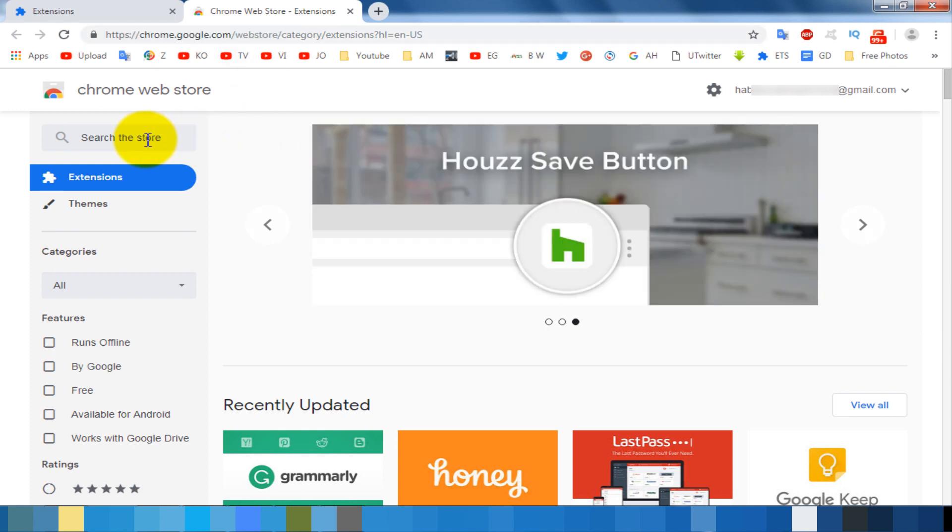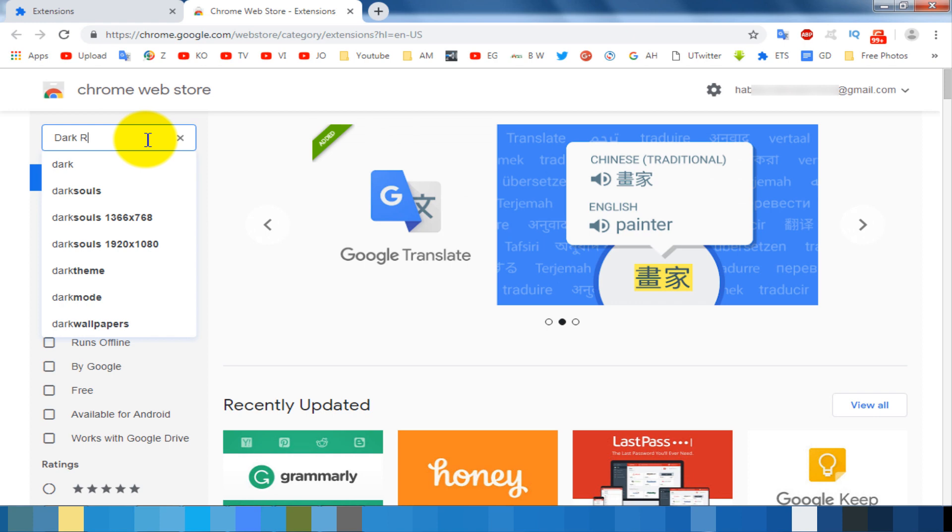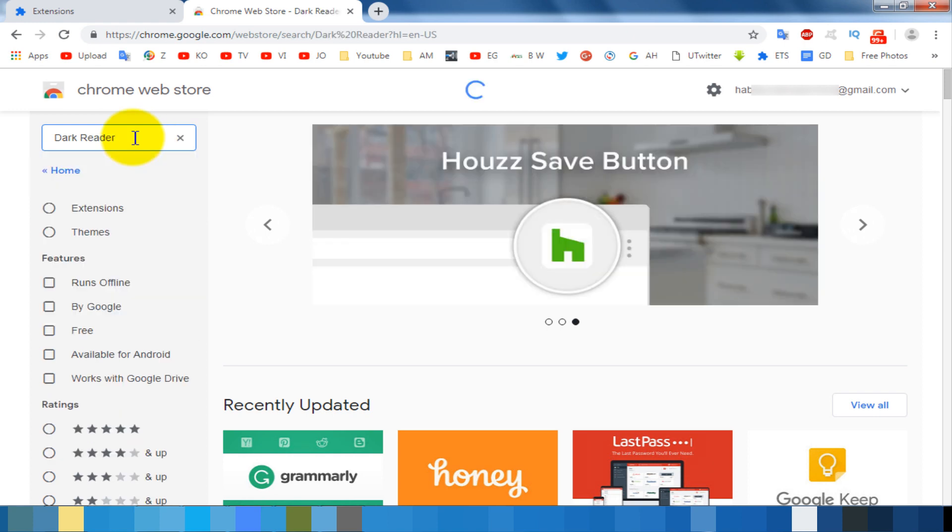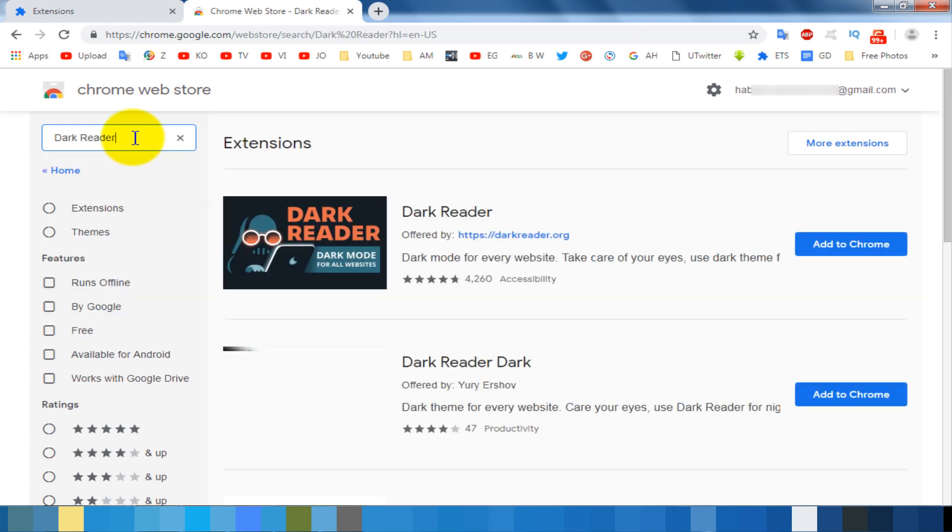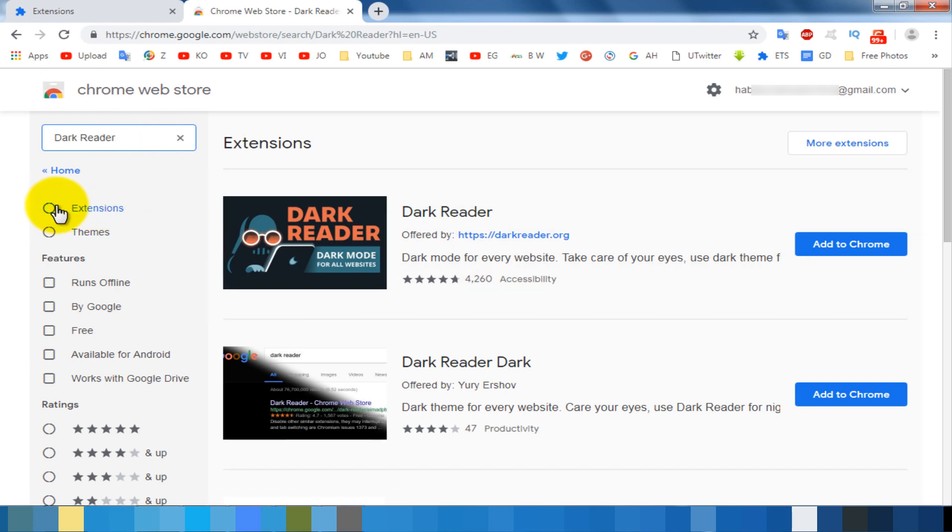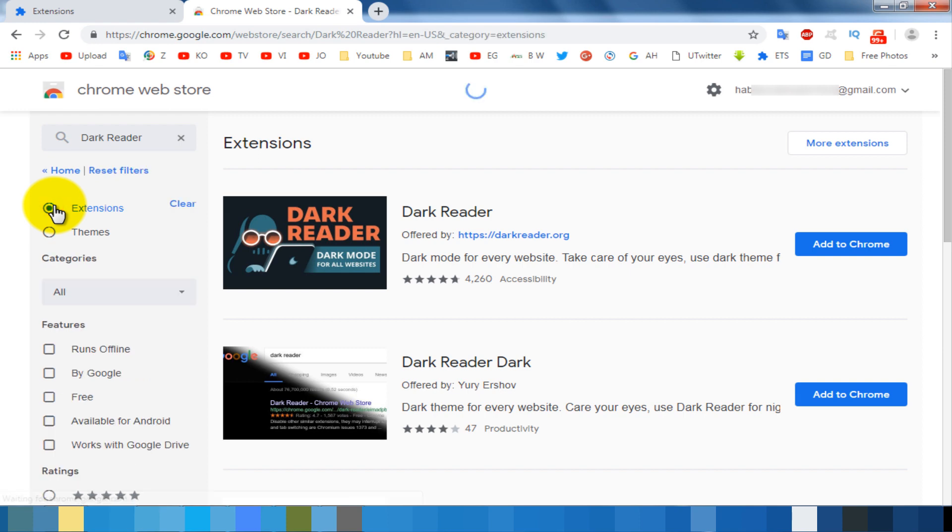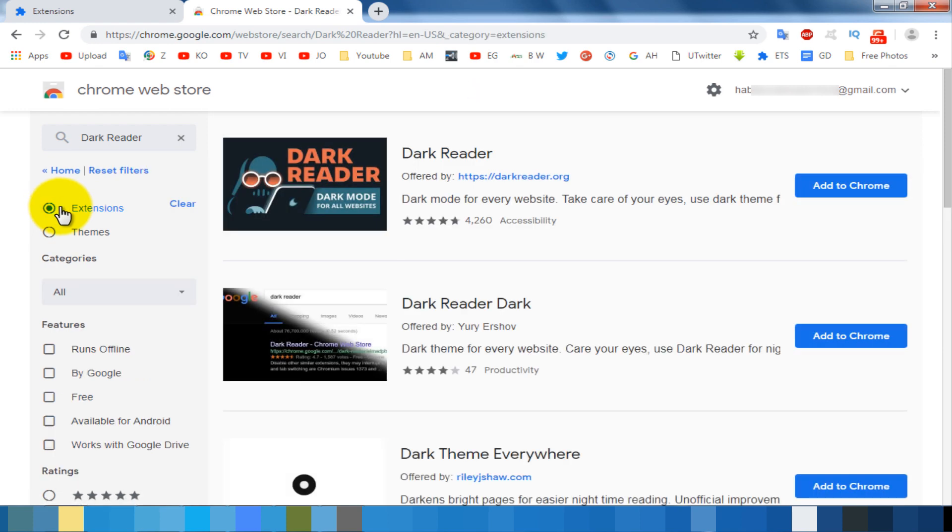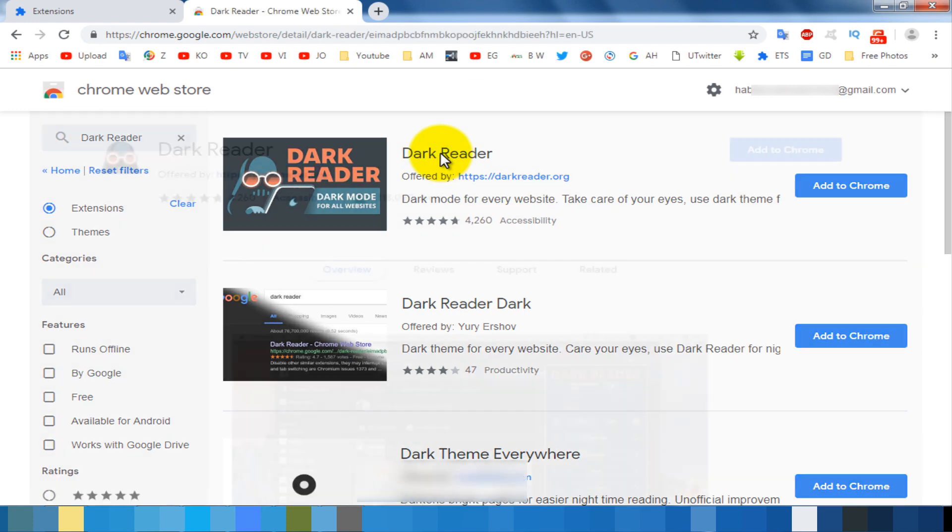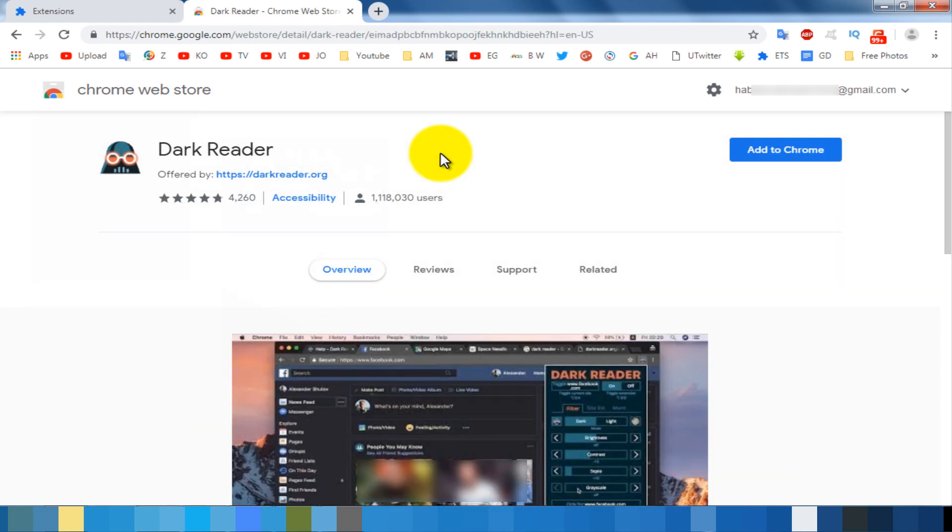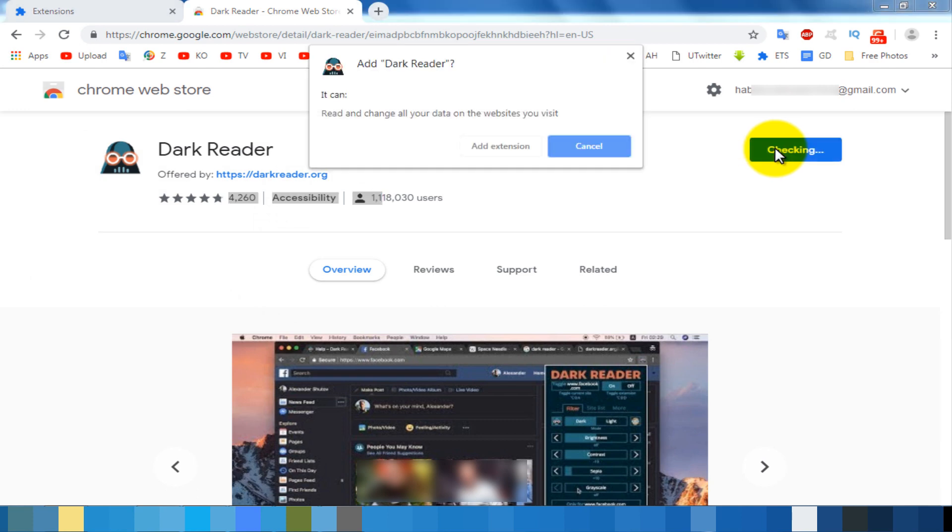Now search for Dark Reader. Select extension. Click on the Dark Reader extension. You can find many extensions on the Chrome Web Store. Some other extensions work similarly, but I will recommend to you this extension. Click on the Add to Chrome button. Add extension.